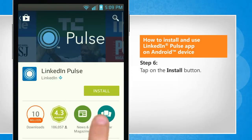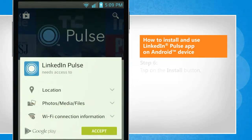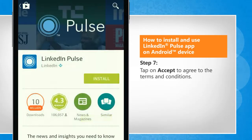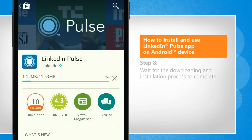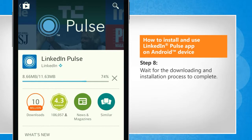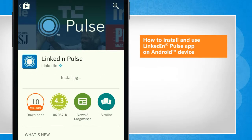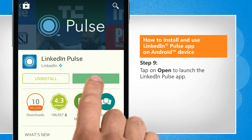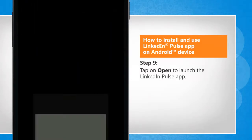Tap on the Install button. Tap on Accept to agree to the terms and conditions. Wait for the downloading and installation process to complete. Tap on Open to launch the LinkedIn Pulse app.